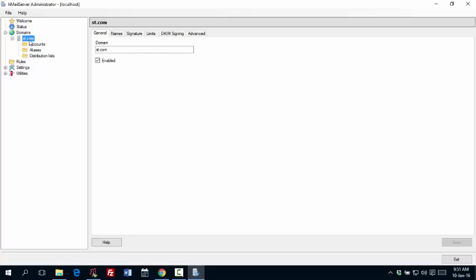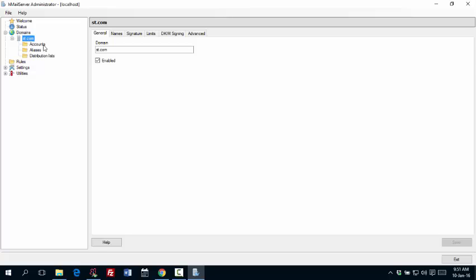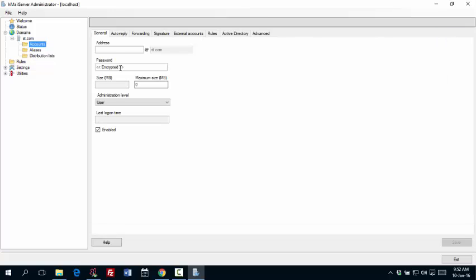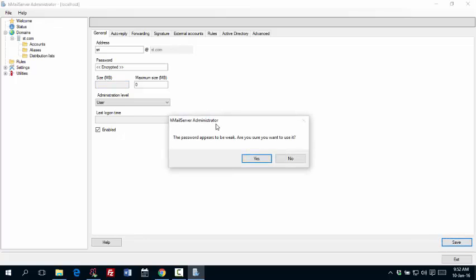Now the next step is to create accounts. Go to accounts. Click on add. And then you have to give the address. I say Sri. And then I give the password. I keep it simple. And then I say save. And it will ask you whether you want to proceed with this weak password. That's OK. We are sure.